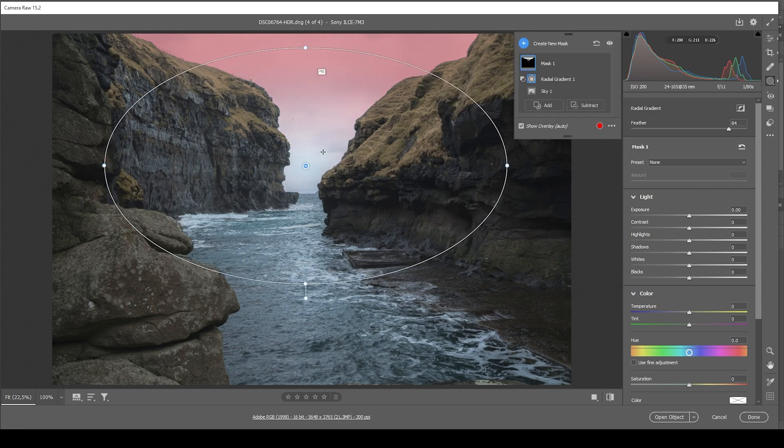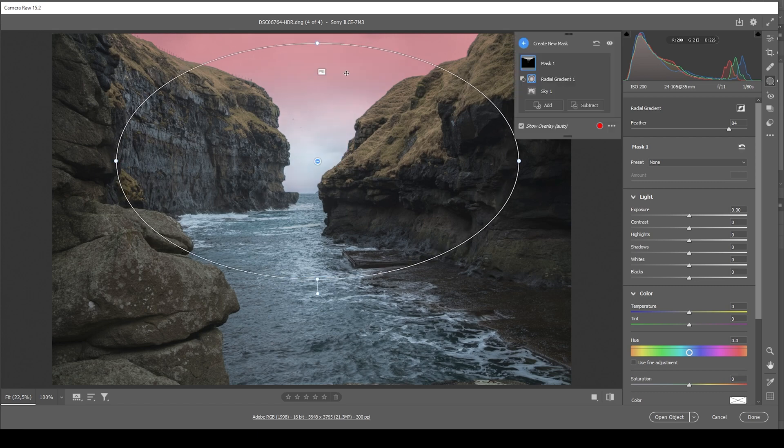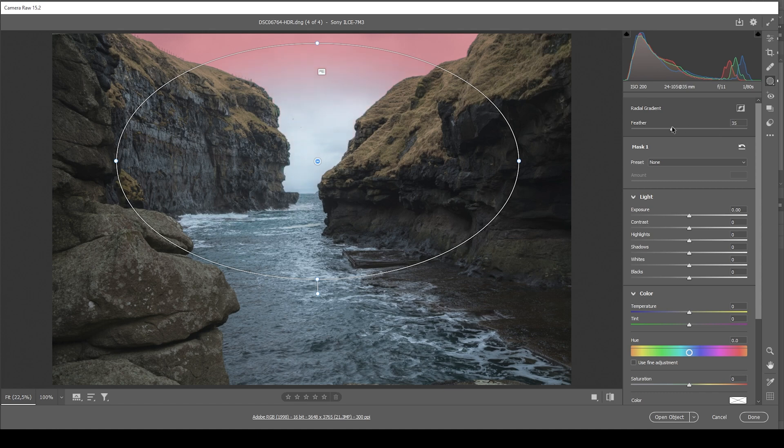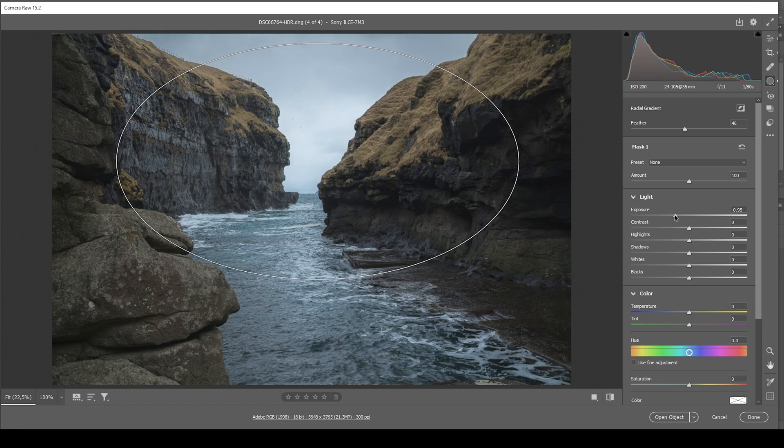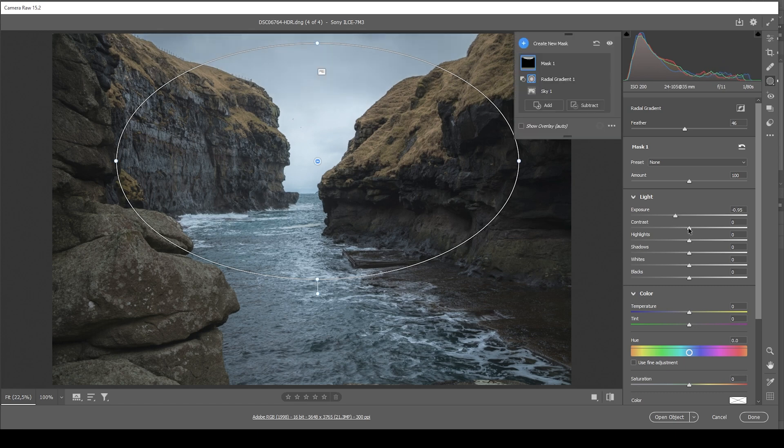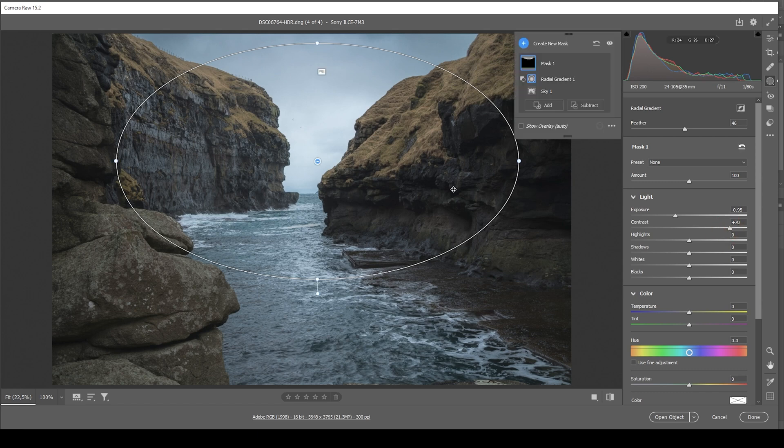So I'm making it nice and big, just like that. Looks pretty good to me. Maybe we can adjust the feather some more. Now in here, what I want to do is to simply bring down the exposure. I'm going to drop it quite a bit. And I will also bring up the contrast, which will help making the sky just look a bit more interesting.